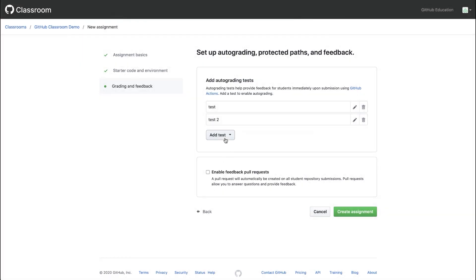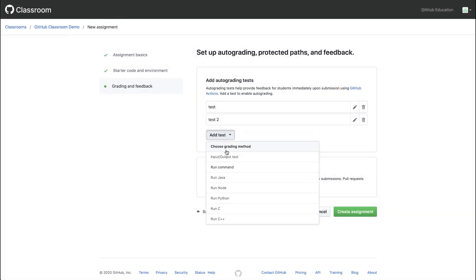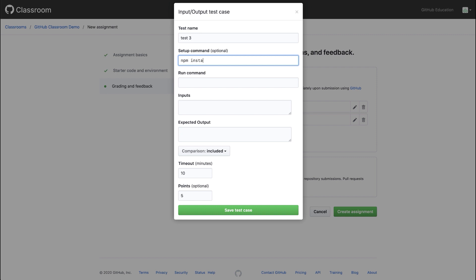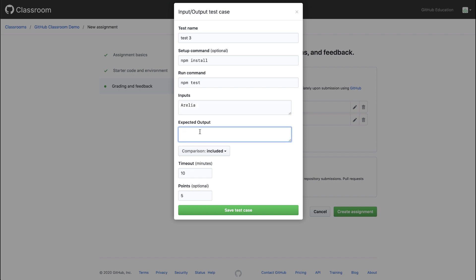Our third way of adding a test is an input output test. I can give this test a name, add our setup command and a run command. And then I can add a list of inputs and expected outputs. If I input my name, Aurelia, the expected output would be hello, Aurelia.